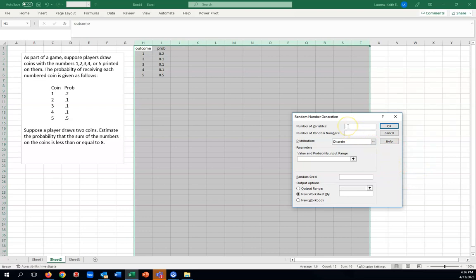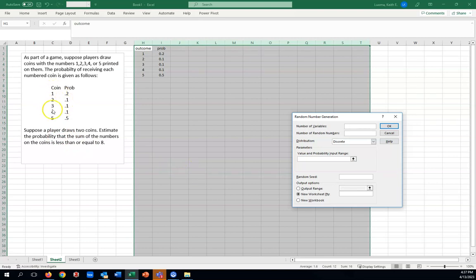Number of variables is going to correspond to how many columns of random numbers we want to generate. I kind of have to pick this out from the problem. If I were just picking one coin out, one column would do. But since I want to pull out two coins, it'll be handy to have two columns of output.